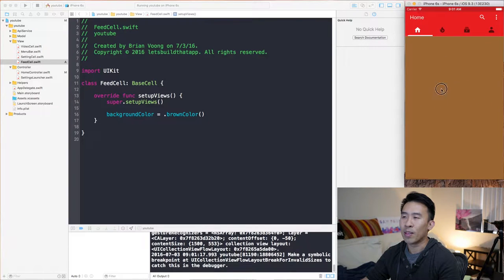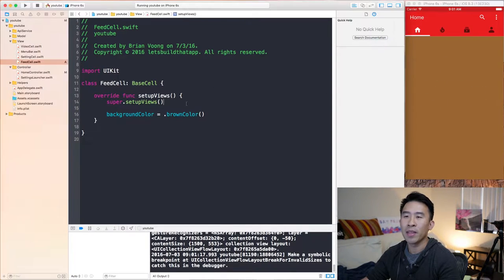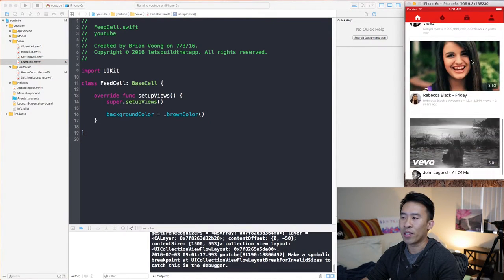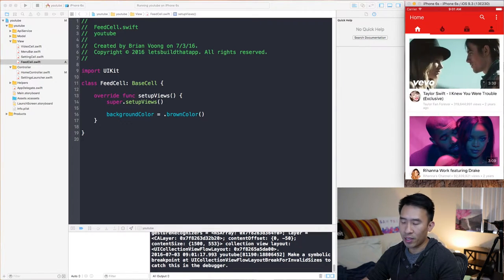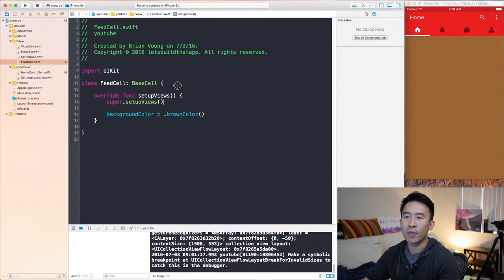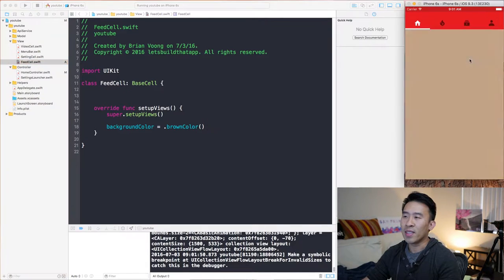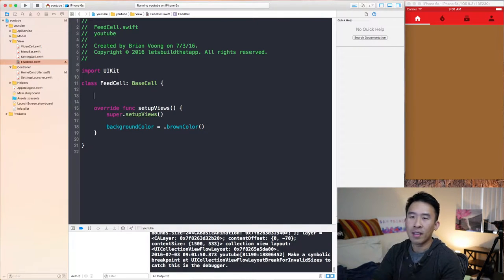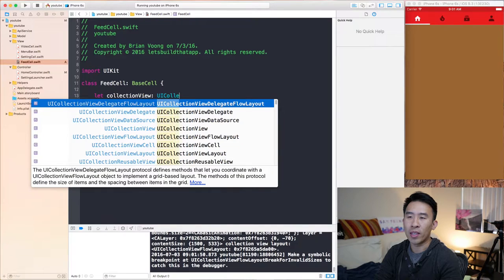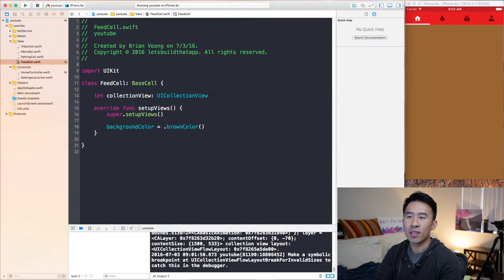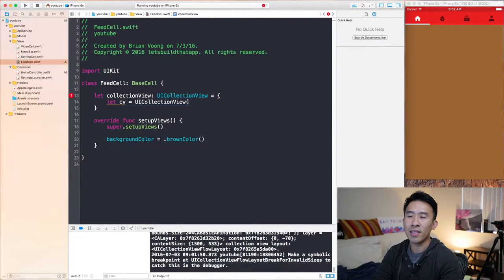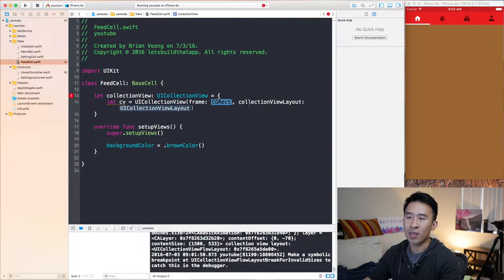Each one of these brown cells represents a section of our app. And how do we get the behavior where each section has a vertical scroll? It's actually pretty simple if you implement a UI collection view inside one of these feed cells. So let's go ahead and do that. I will say let collectionView equals UI collection view, which is going to instantiate a new collection view inside of feed cell. I will use a closure block and include a UI collection view with a constructor of frame and collection view layout.